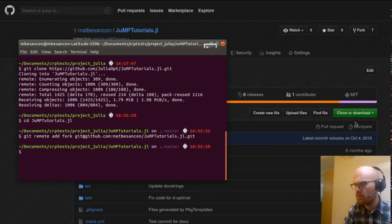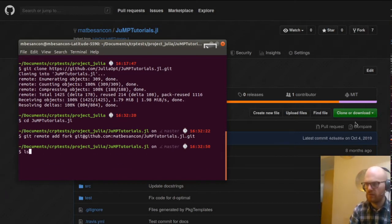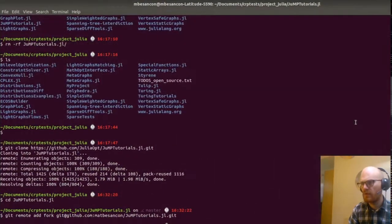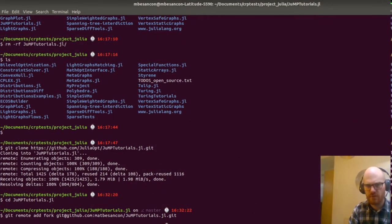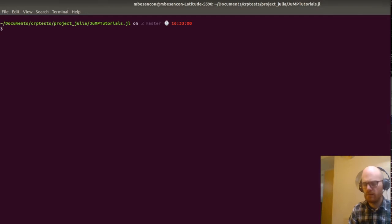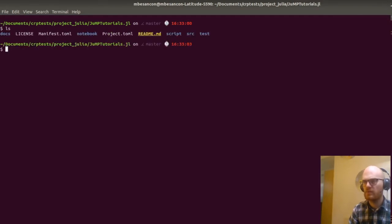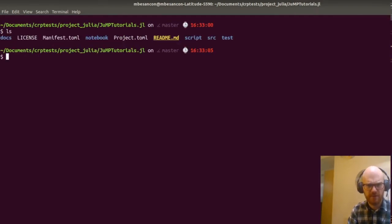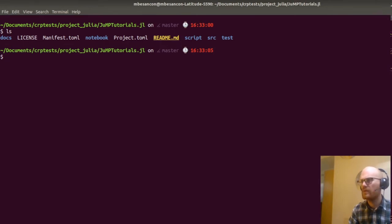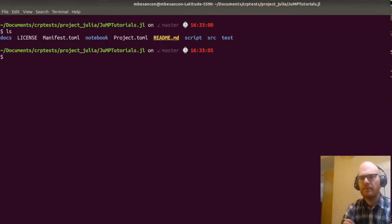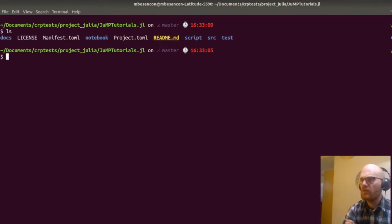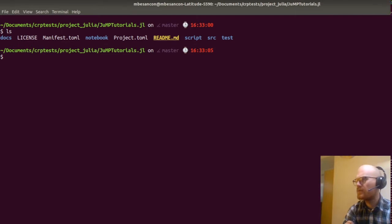One good question is what editor am I going to use? So what do we have here? We have docs, notebooks, scripts, source, and test.